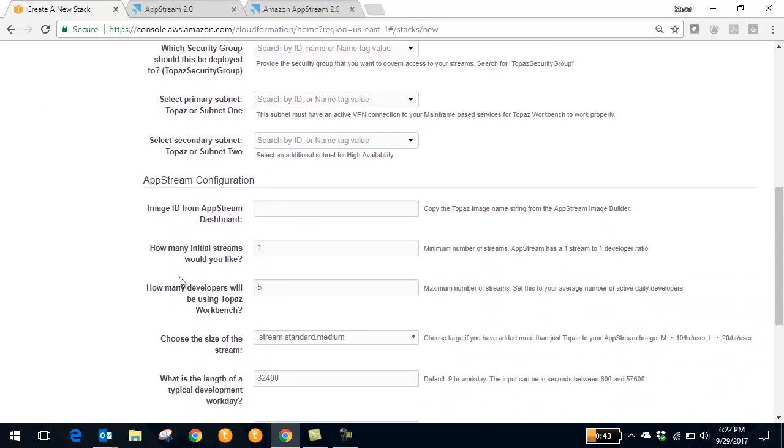And also connect it to your AppStream instance and control variables that optimize the Amazon infrastructure to meet your needs, such as how many streams, your maximum number of developers you may have accessing that, and the length of the workday that that developer has.